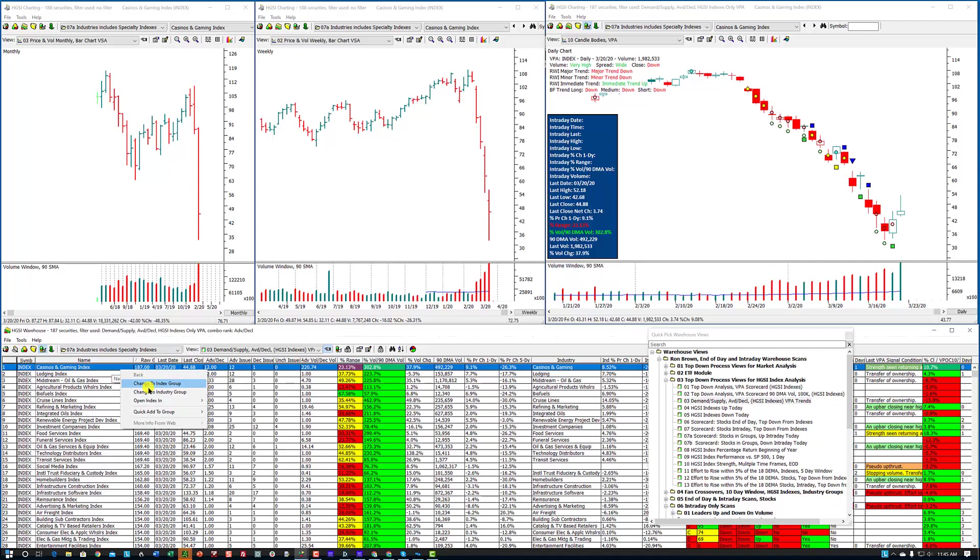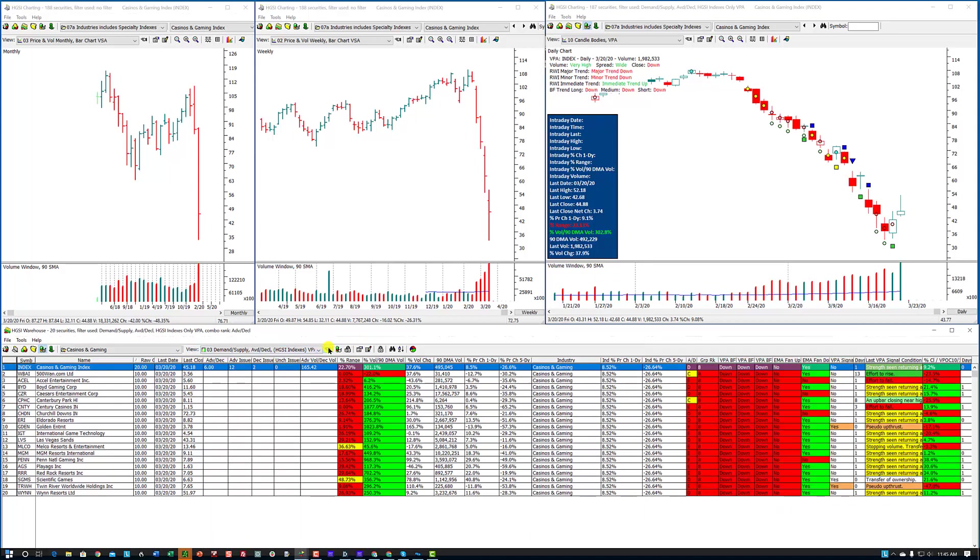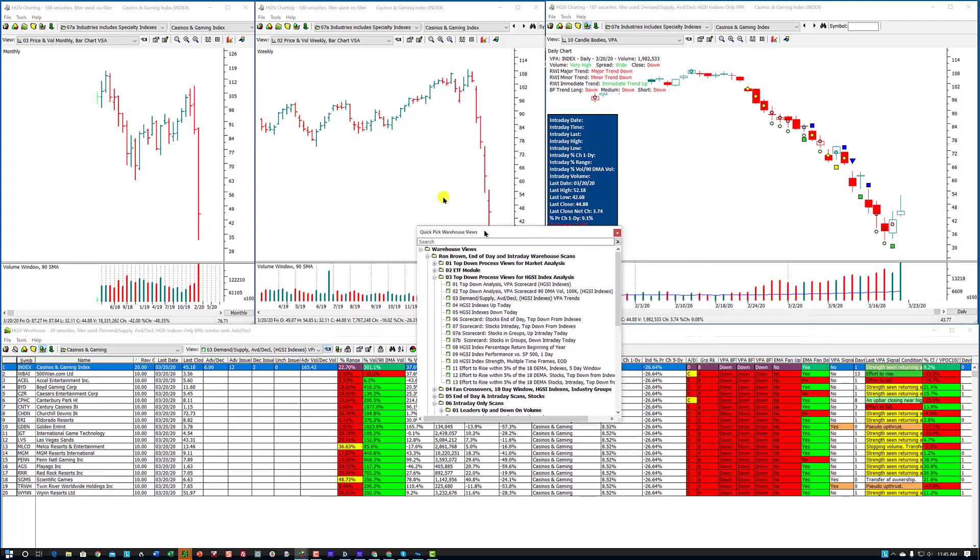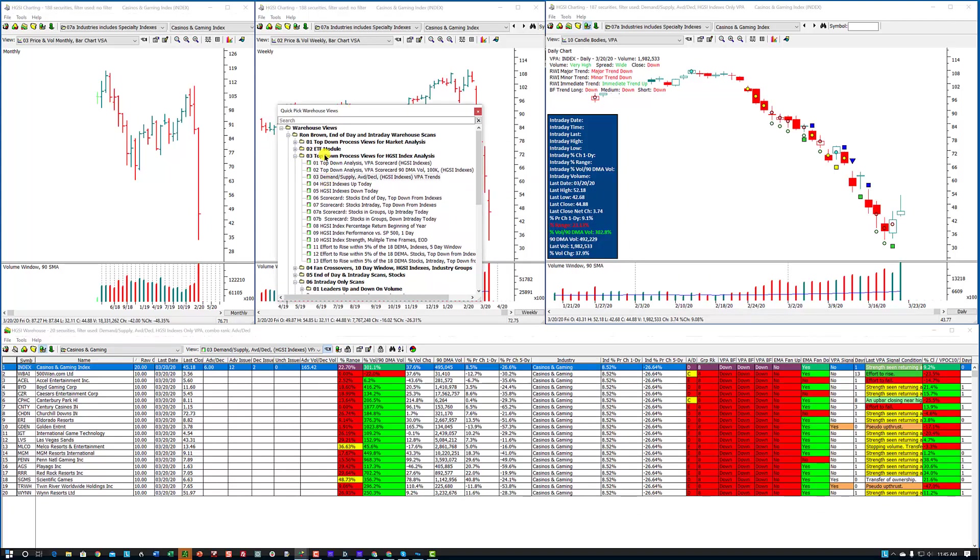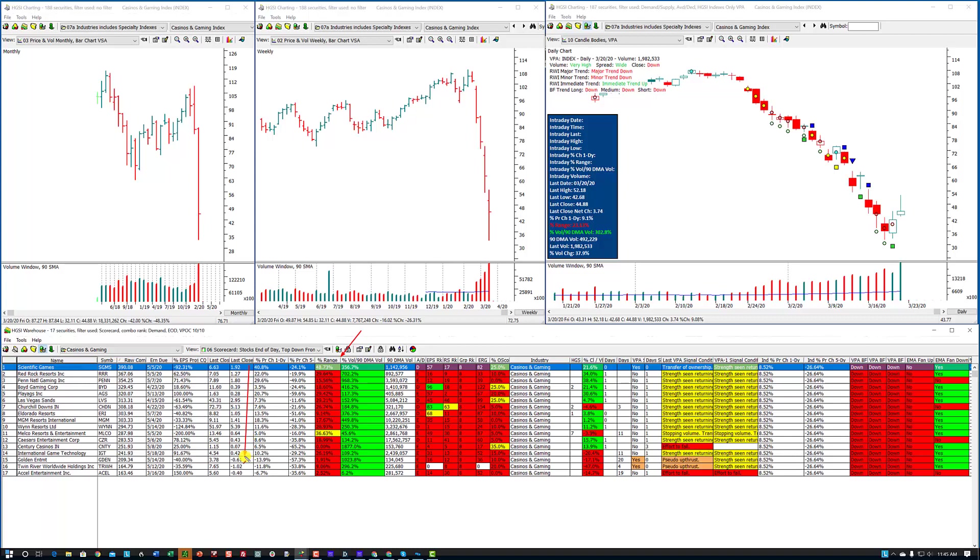The thing to do here is to change to the industry group. I'm going to bring my quick pick back. In my number three folder, number six, stocks end of day, top down from indexes. This is sorted on Raw Combo, and I use a combo ranking called demand end of day, which brings the stocks to the top of the list that were most in demand based upon my parameters. Now, look down here at this range, and you're going to see that even though these stocks were up for the day, these closed well off of their daily range. So anybody who got in there and started buying late in the day ended up as a loser.